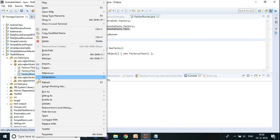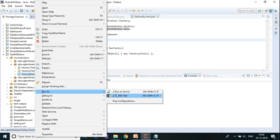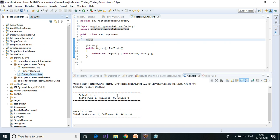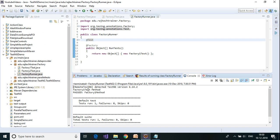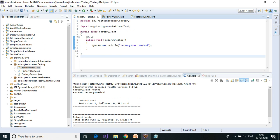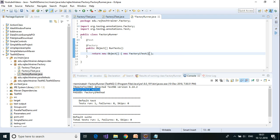I am going to run this as a TestNG test now. What I am expecting is that it should go to Factory1Test and run all the tests there. As you can see, it went to Factory1Test and printed "factory1 test method".